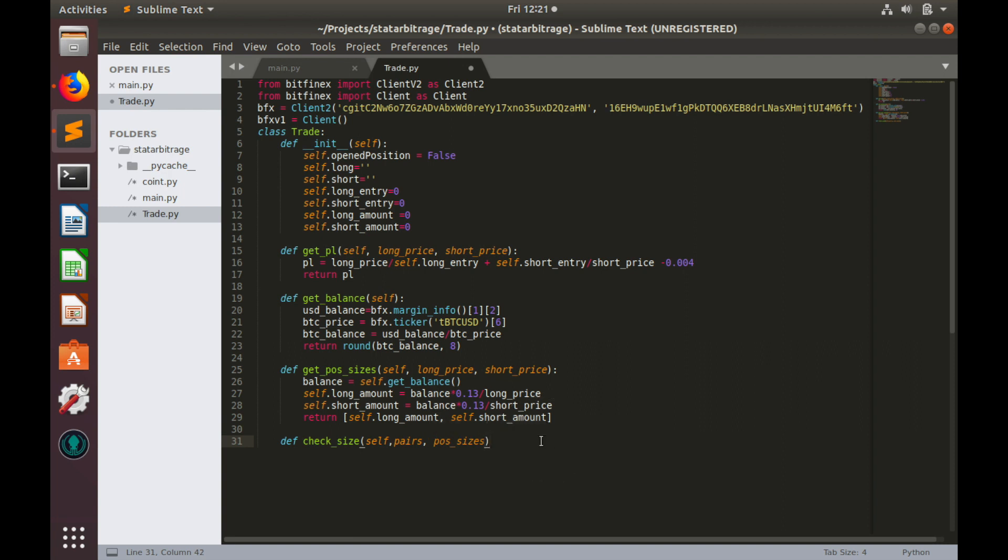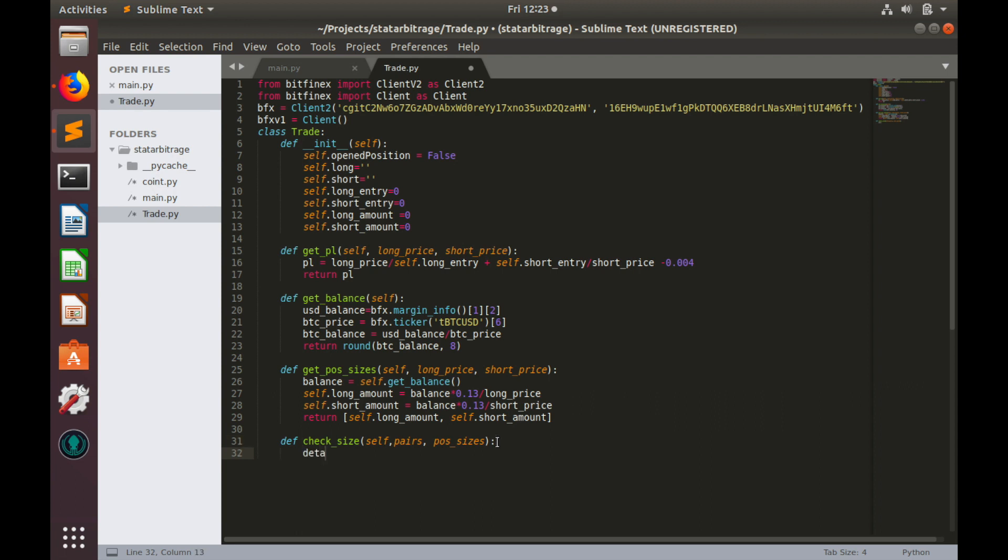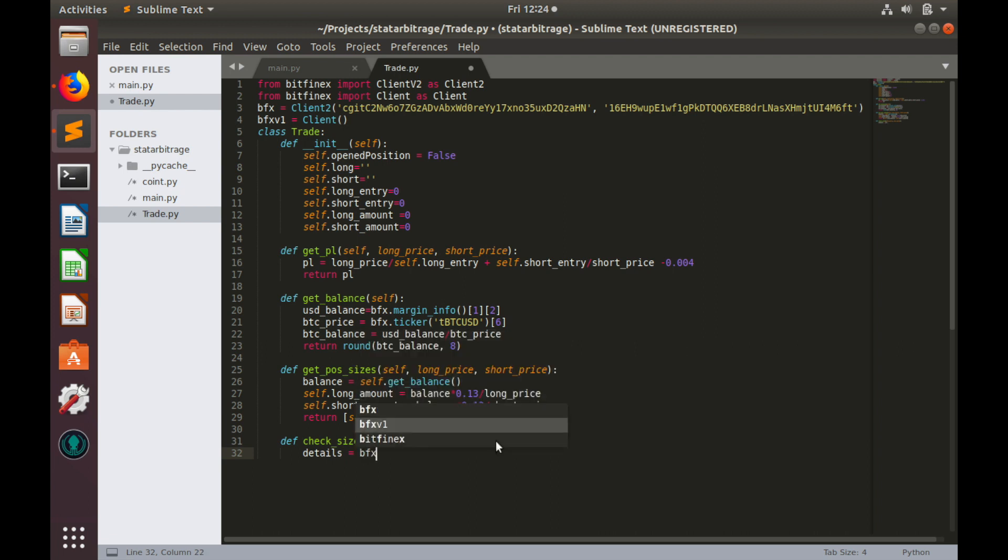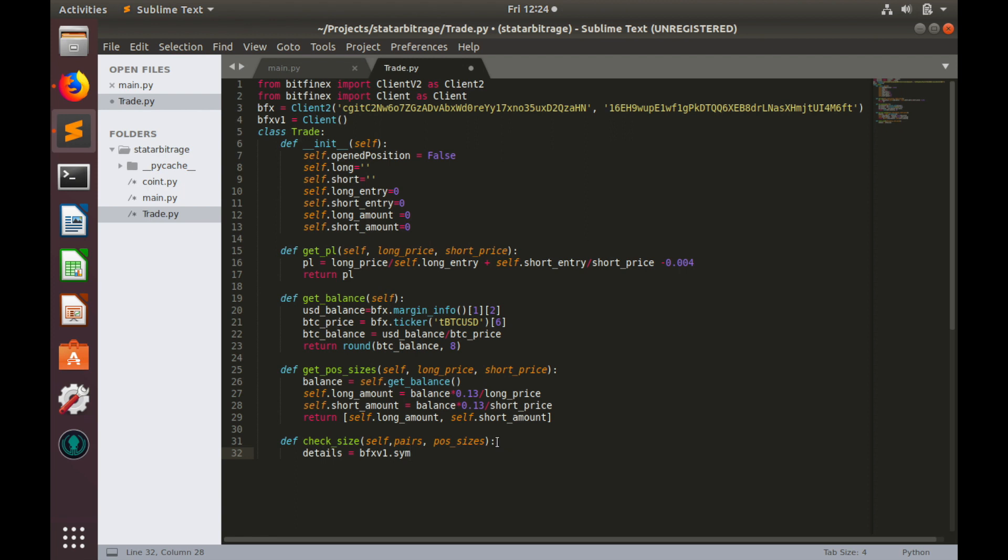As you remember, pair names and position sizes are both lists, so it would be easier to operate with them. Now we can request symbols details. Let's create variables: details equals to bfx_v1 symbols details.